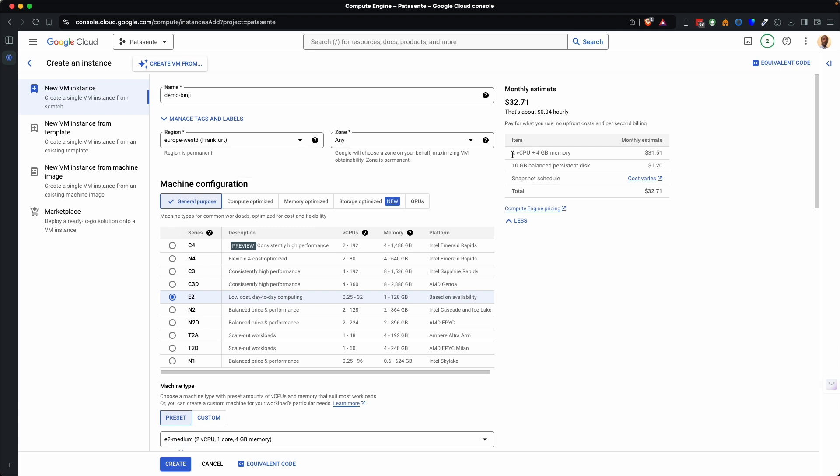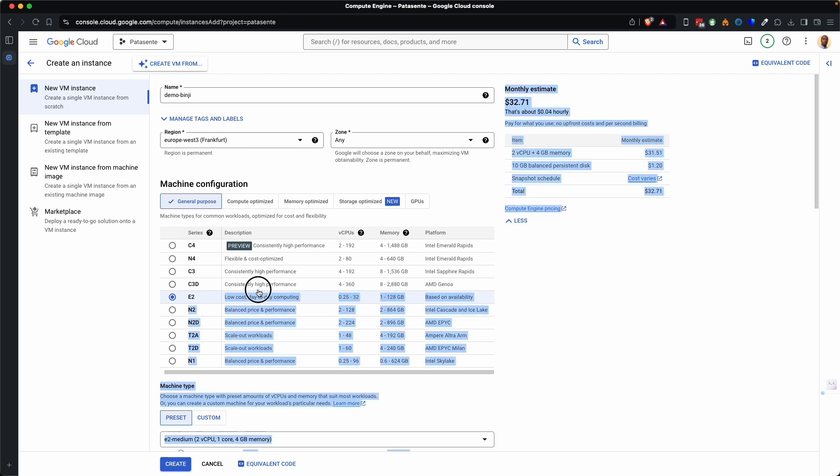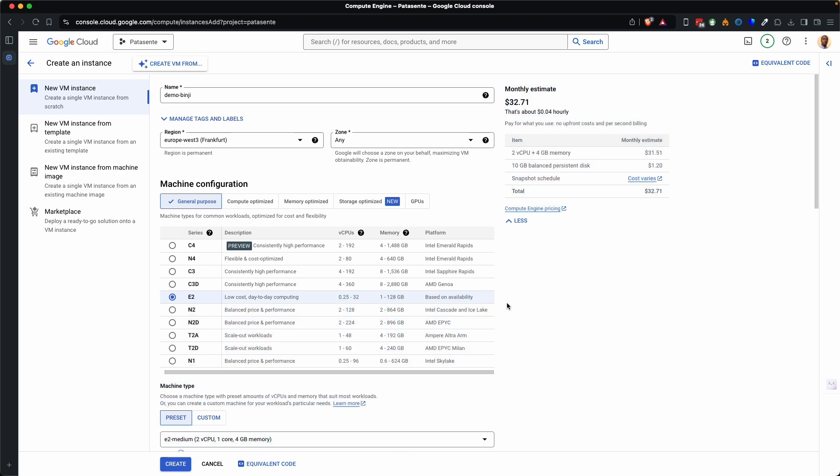For example you can see that the default instances that has been selected is two virtual CPUs plus 4 GB of RAM and 10 GB hard drive. Now we want to have 30 GB of storage and we want to have 2 GB of RAM so that we cut the price to almost a half. We shall leave it at E2 in the series and you can see the description of the series. You can see here that low cost day-to-day computing they allow 1 to 128 GB of RAM over here.